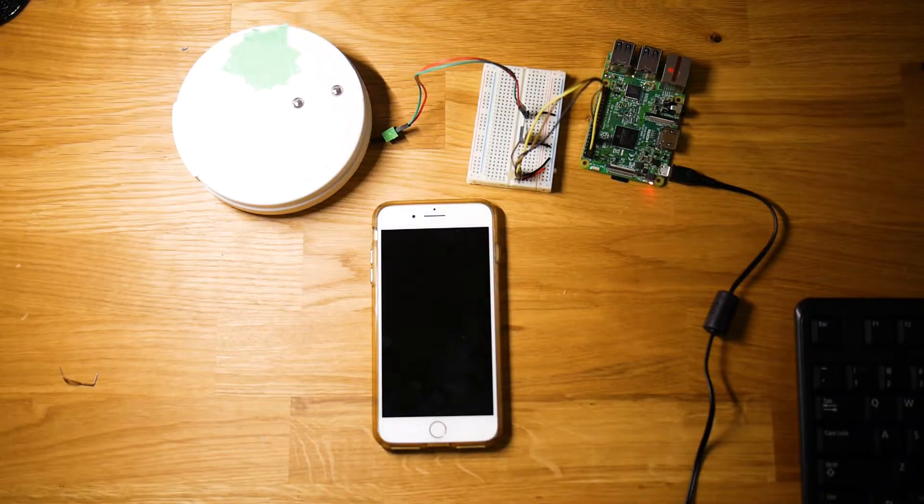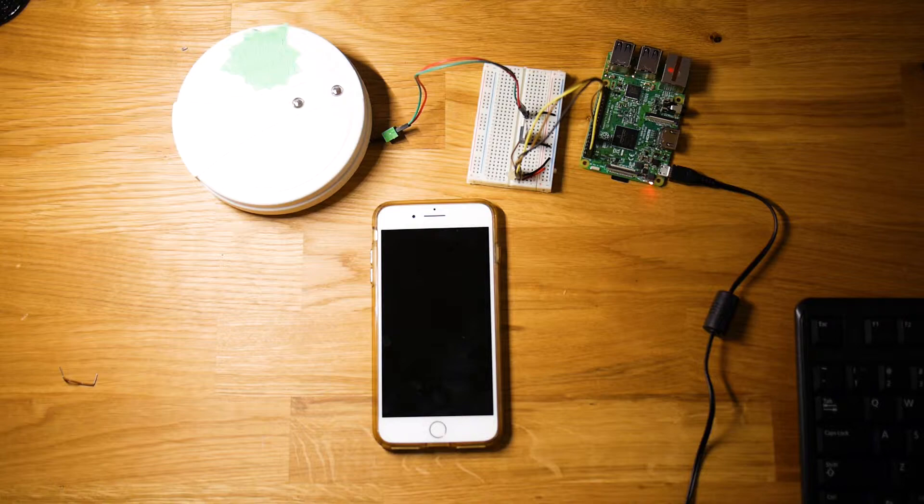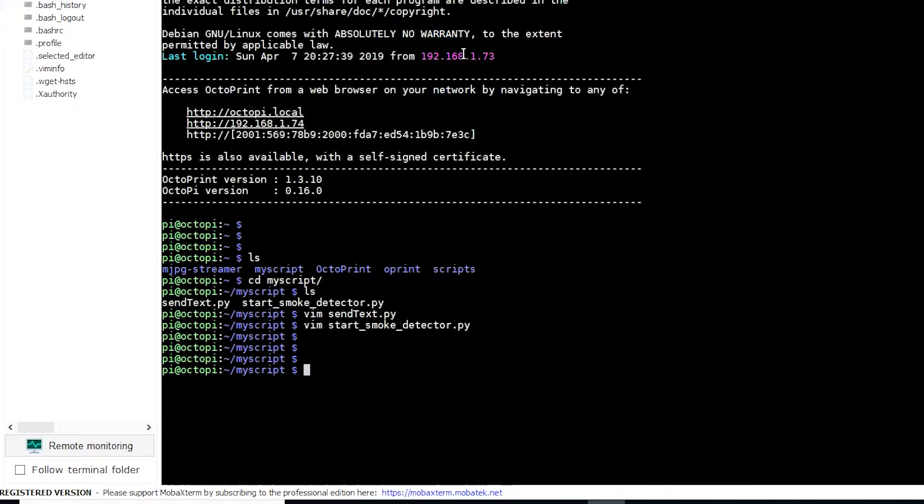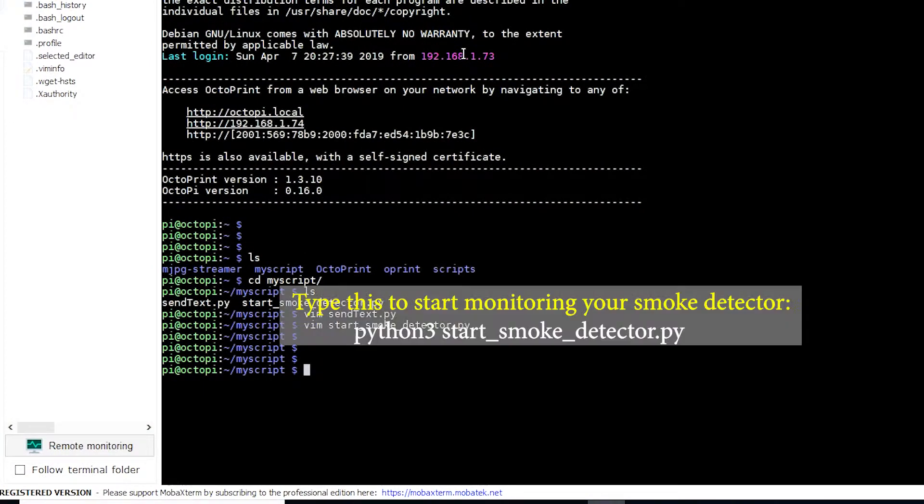Once you create these two files inside the MyScript folder, make sure your smoke detector is connected to the Raspberry Pi. And inside MobaXterm, type python3 startSmokeDetector.py to start monitoring your smoke detector.